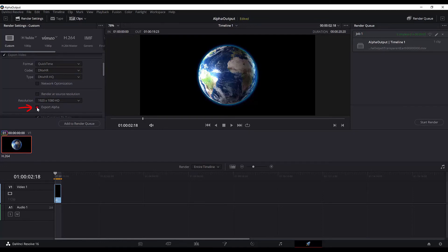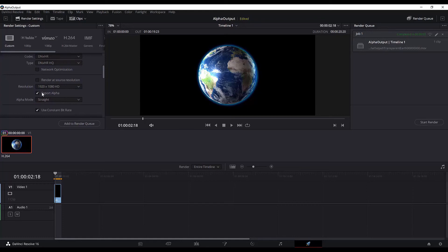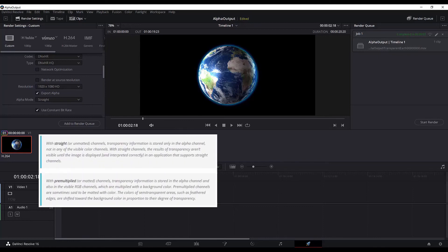select this export alpha mode. When you check the export alpha box, then a new drop down appears, the alpha mode. You have two selections here: pre-multiplied and straight. To go real quick, with straight or unmatted channels, the transparency information is stored only in the alpha channel, not in any of the visible color channels. While with